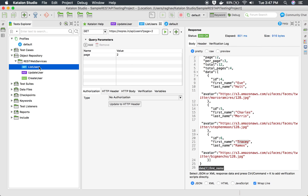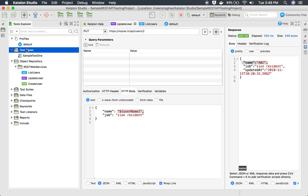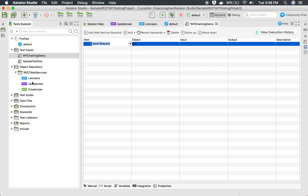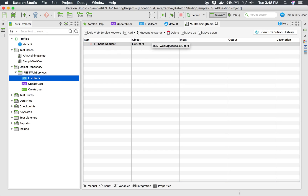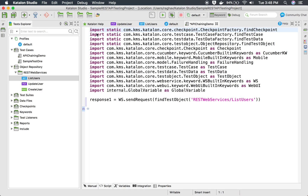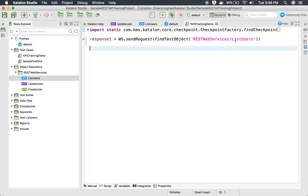Now I'm going to run the list users API first in our test case, extract a username from the response, and provide that value to the global variable 'username'. From there it will be referenced in the second API, which is update user. Let me create a new test case called 'API chaining demo'. I'll send the list user request first and store the output in a variable called response1.